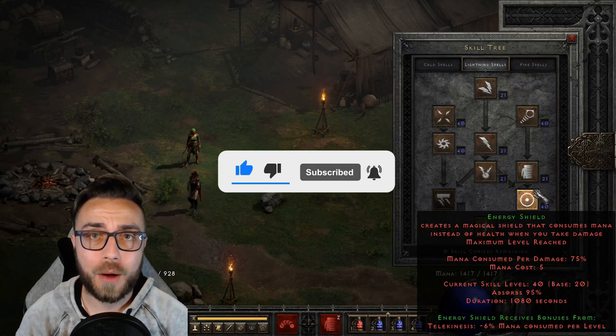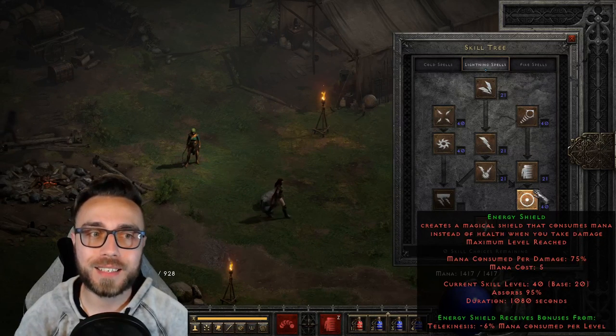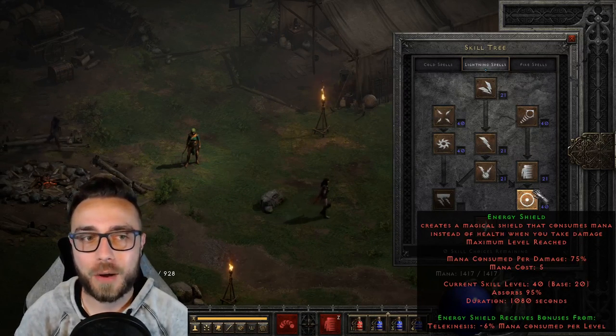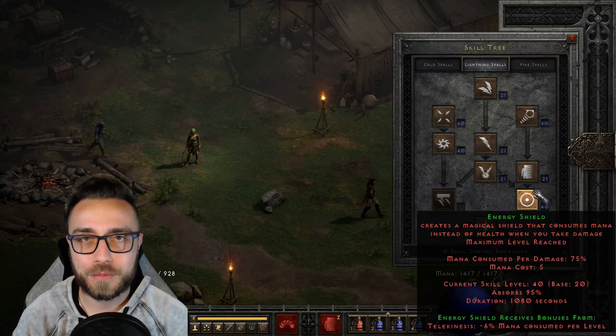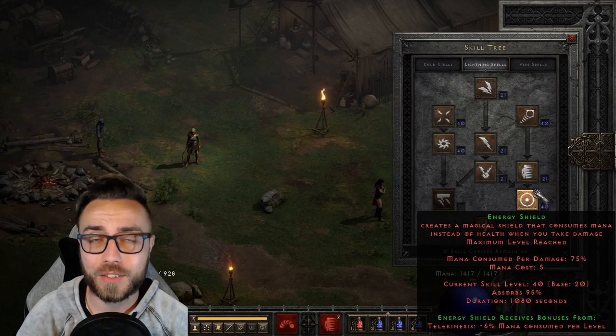I want to make a video breaking down how Energy Shield works, and that made me realize that I'd need to cover how every type of damage reduction works in concert.